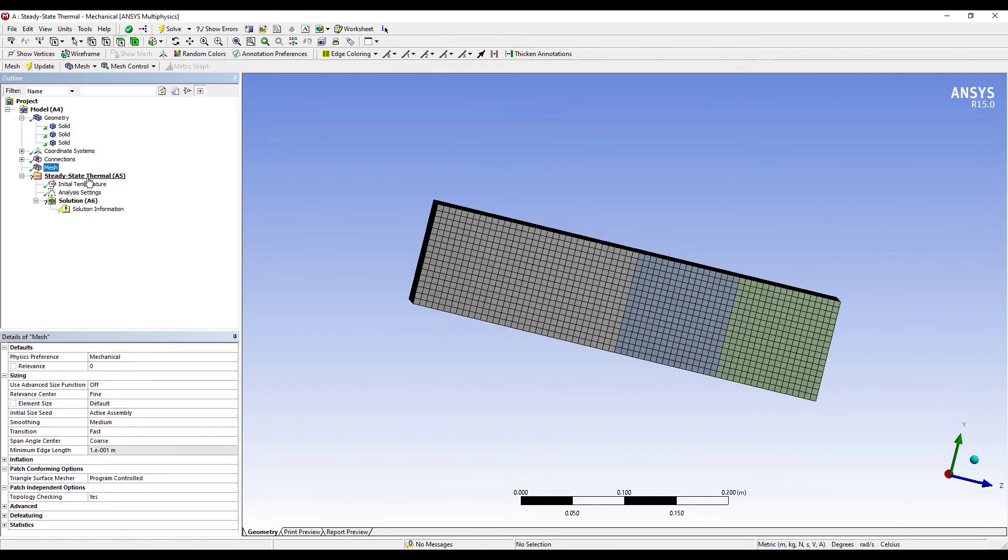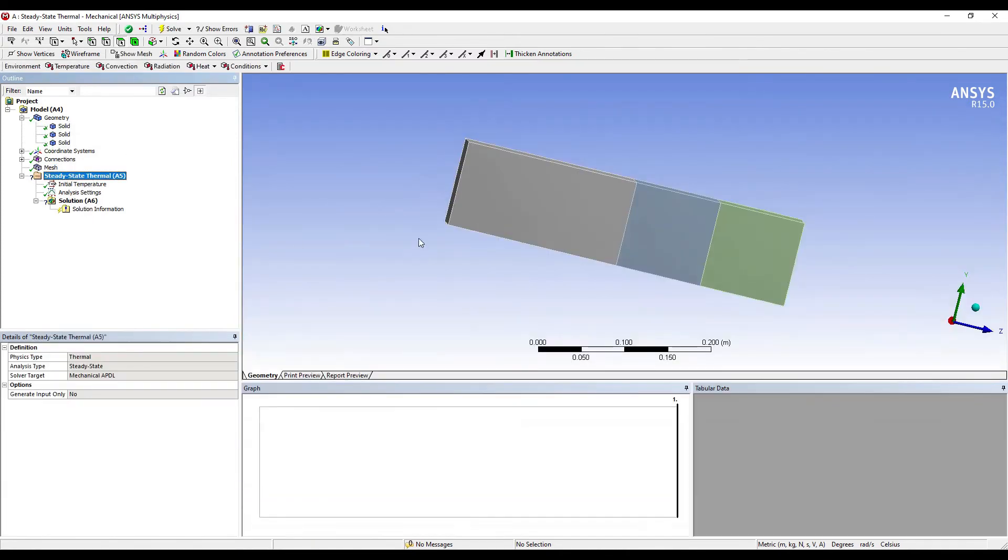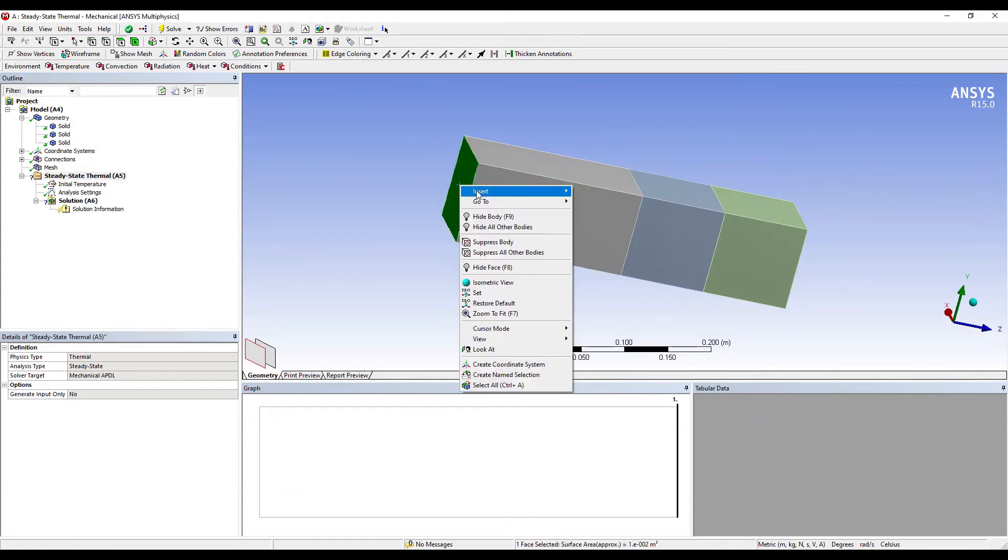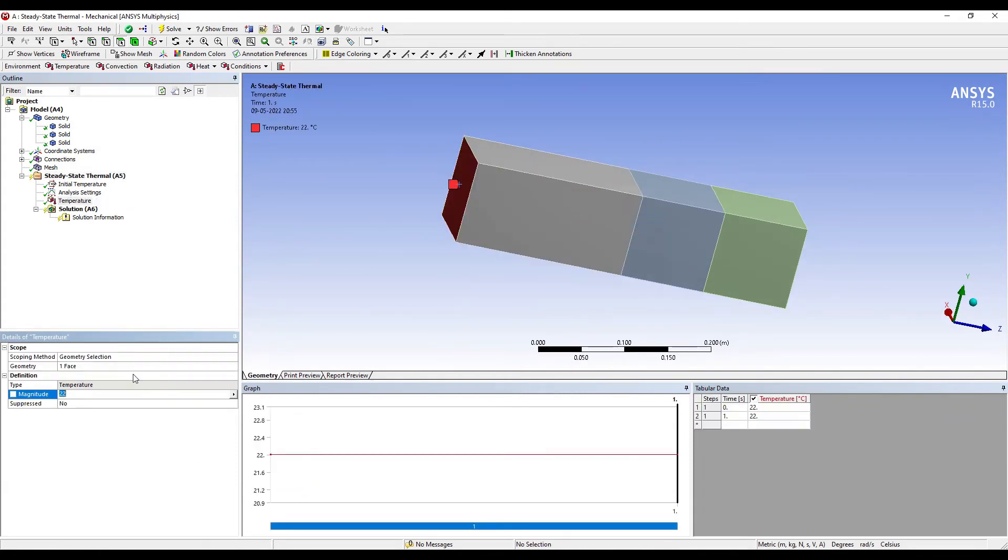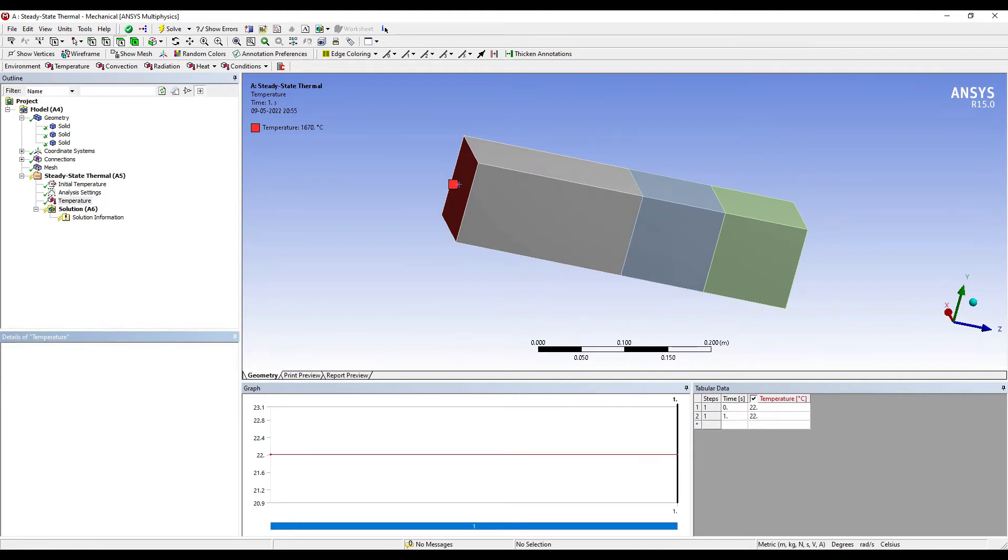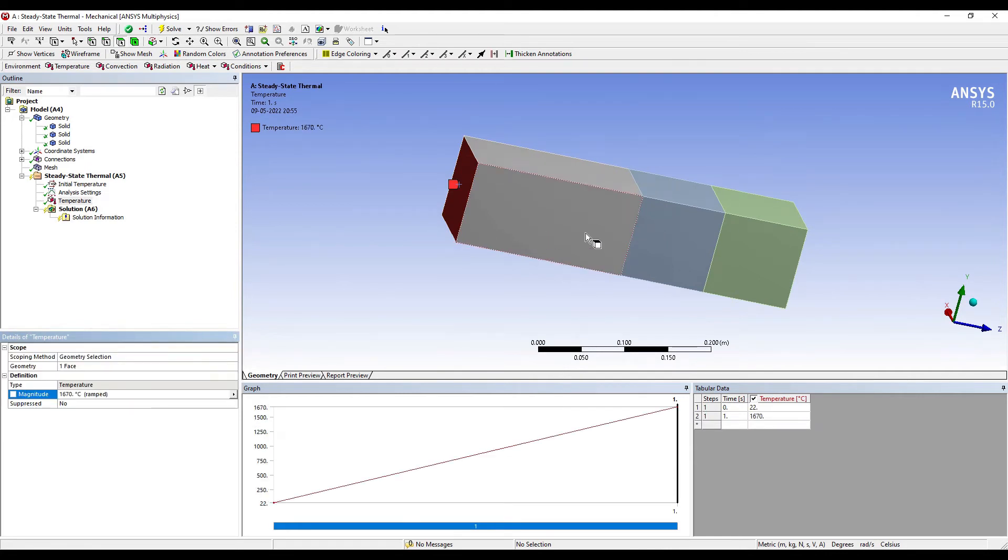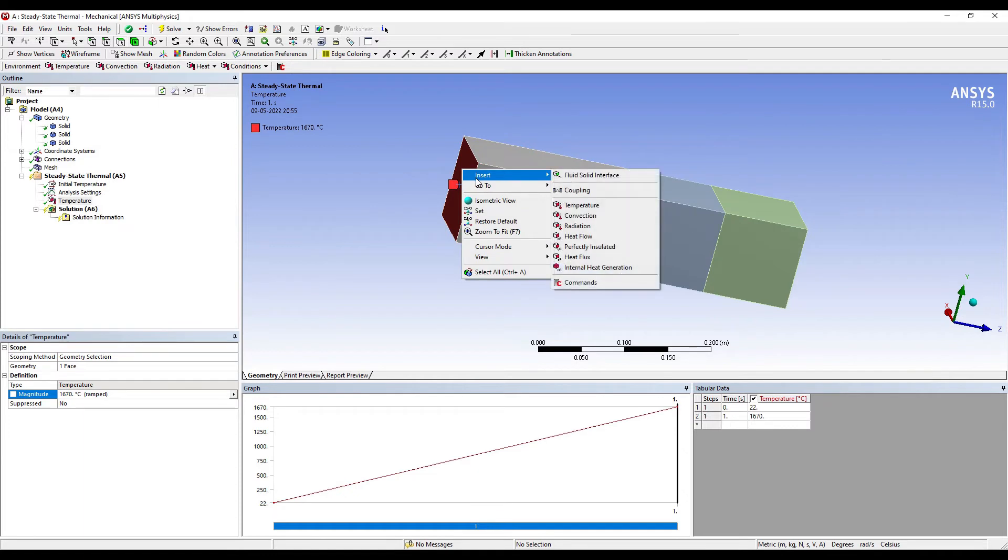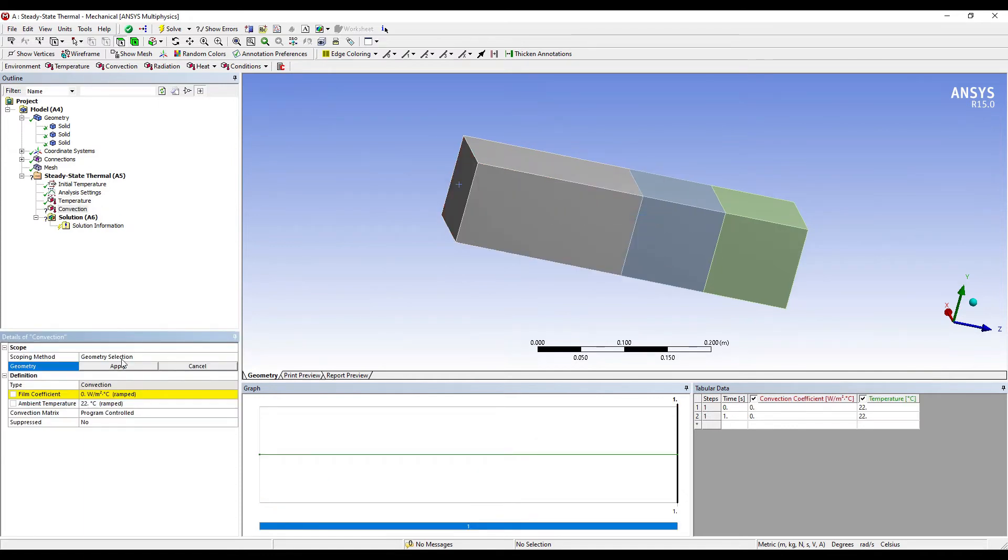Next, I'll go to Steady-State Thermal. On this face, I want to apply a temperature that is given as 1670. Also, on this same face, I want to insert Convection factor. That value is given as 74.